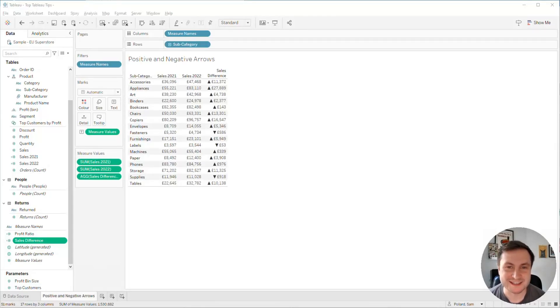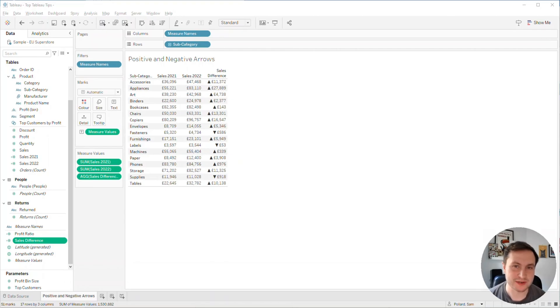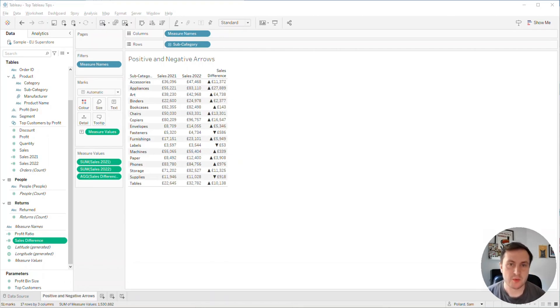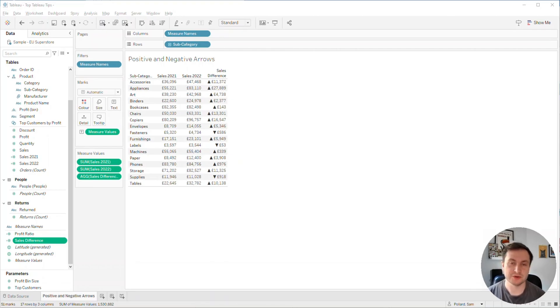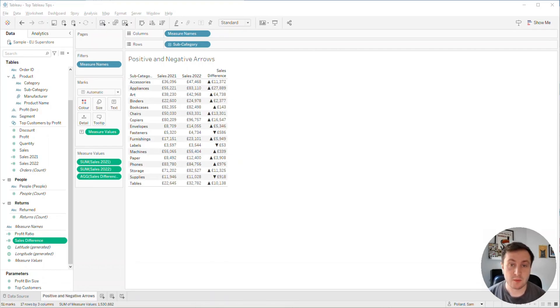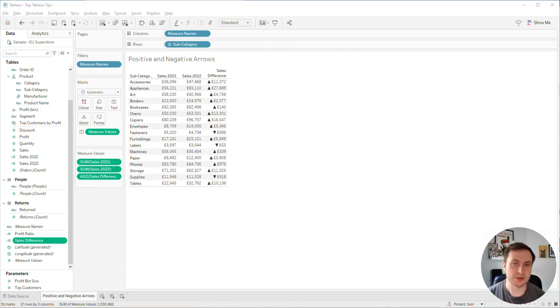What's going on guys, it's Sam and I'm here with another Top Tableau tip for you. In a previous video we looked at how you could use Unicode characters to highlight positive and negative values. What we're going to do today is build upon that to show how we can use some conditional formatting as well.